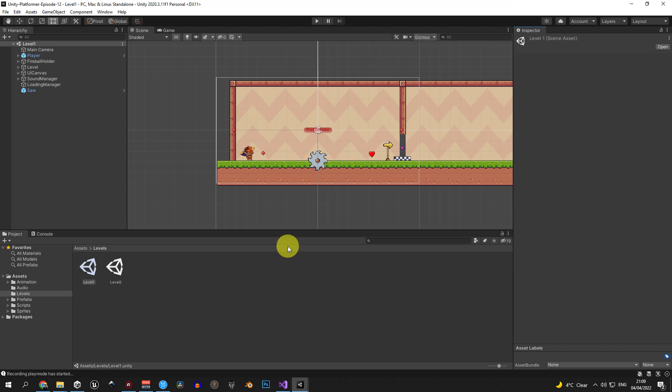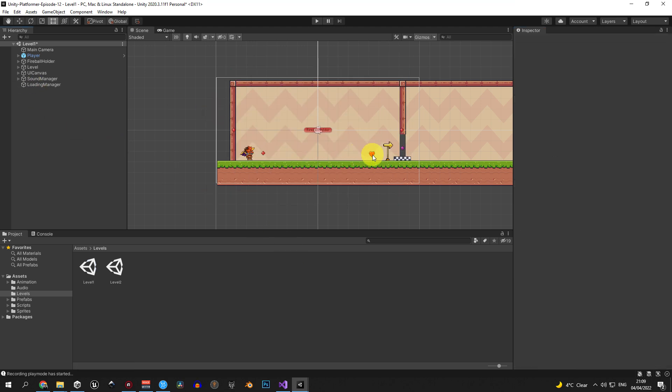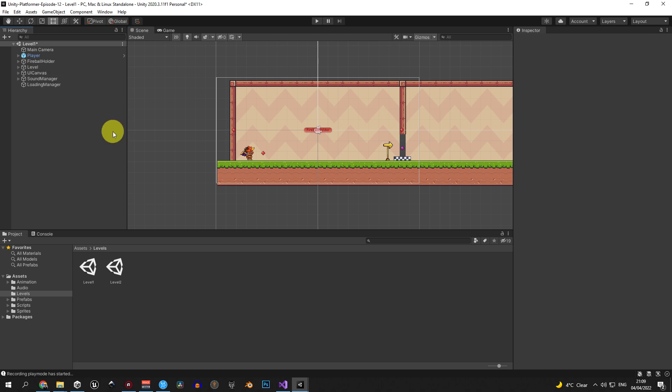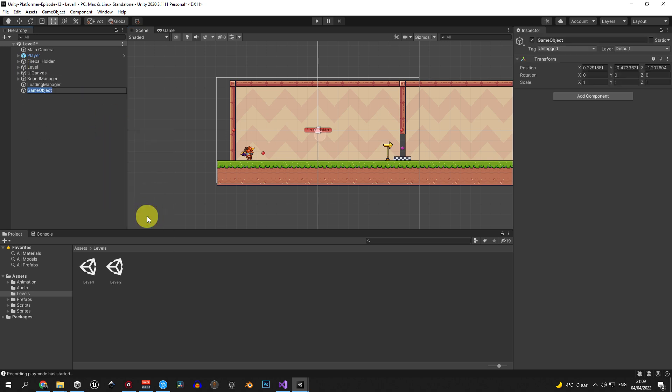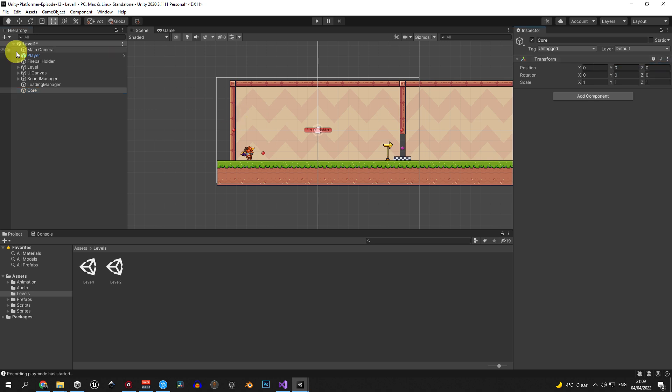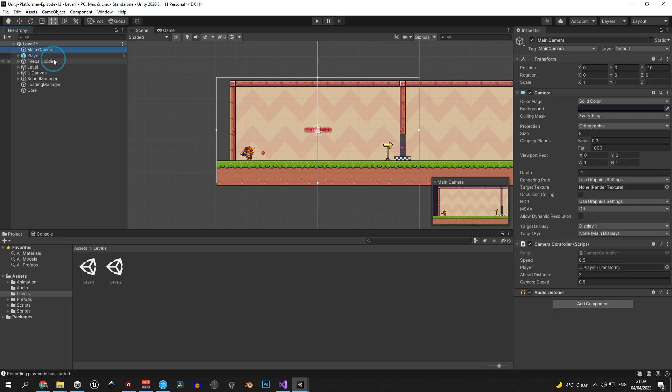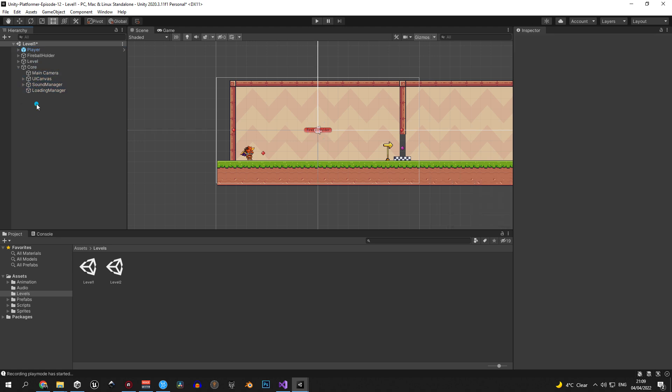Let's start off with some housekeeping. First of all, let's delete the saw object and the health collectible. Then let's create a new object, call it core and reset its position. Now let's take the main camera, the UI canvas, the sound manager and the loading manager and drag them into the core object.